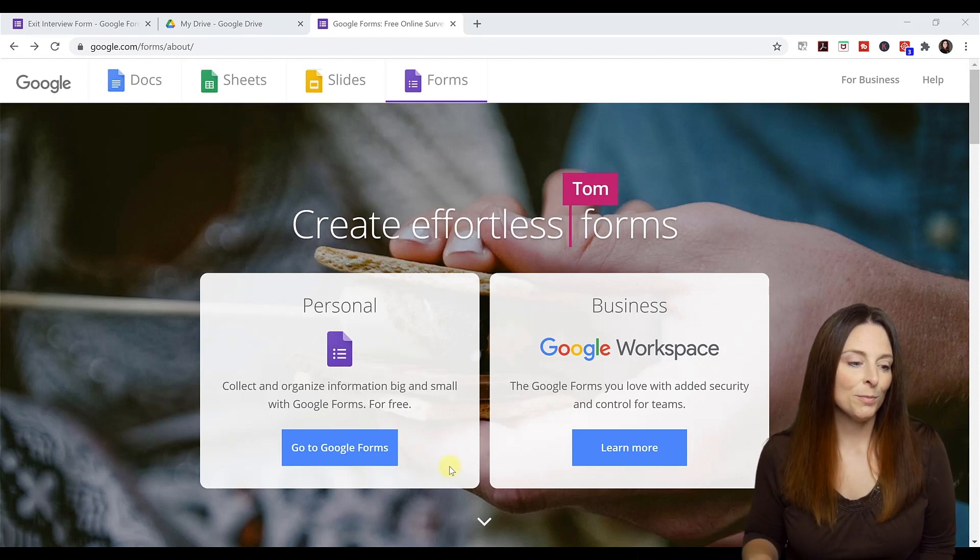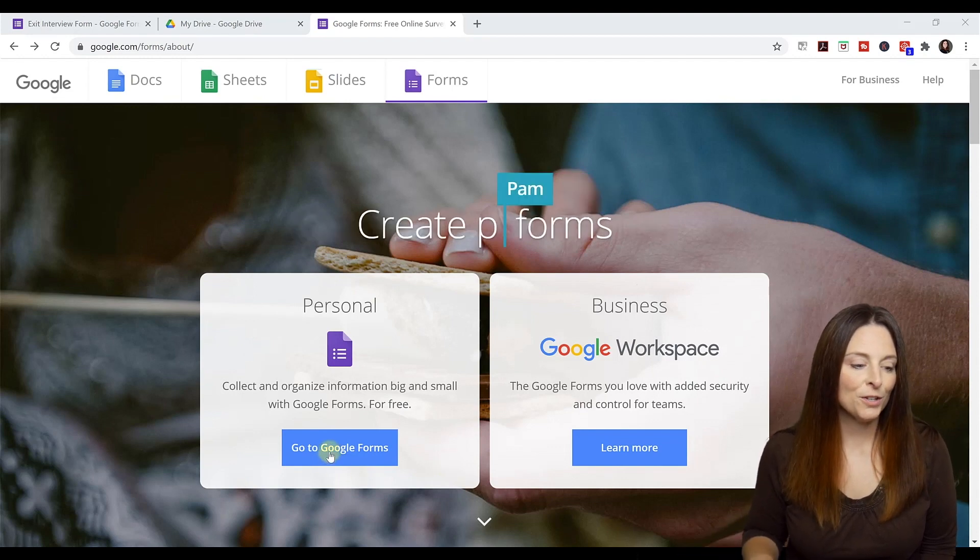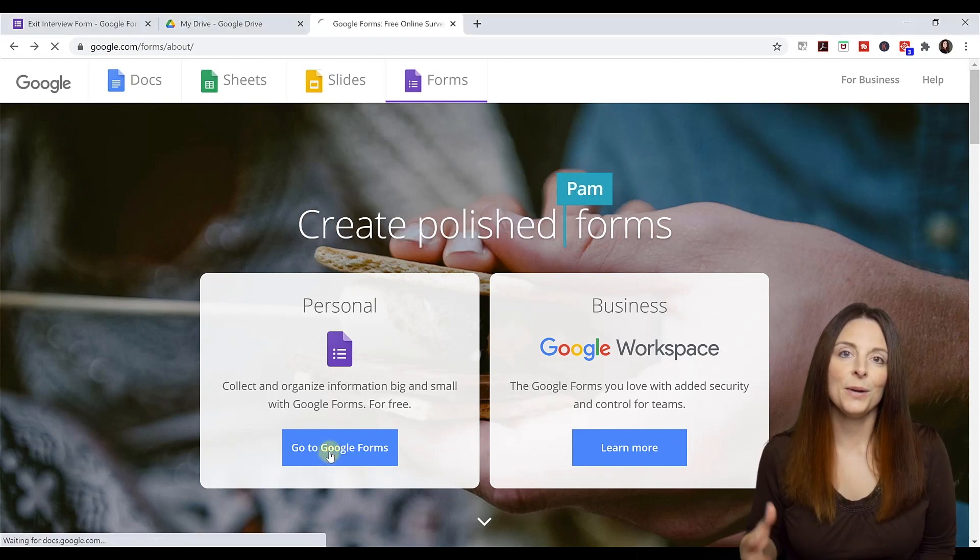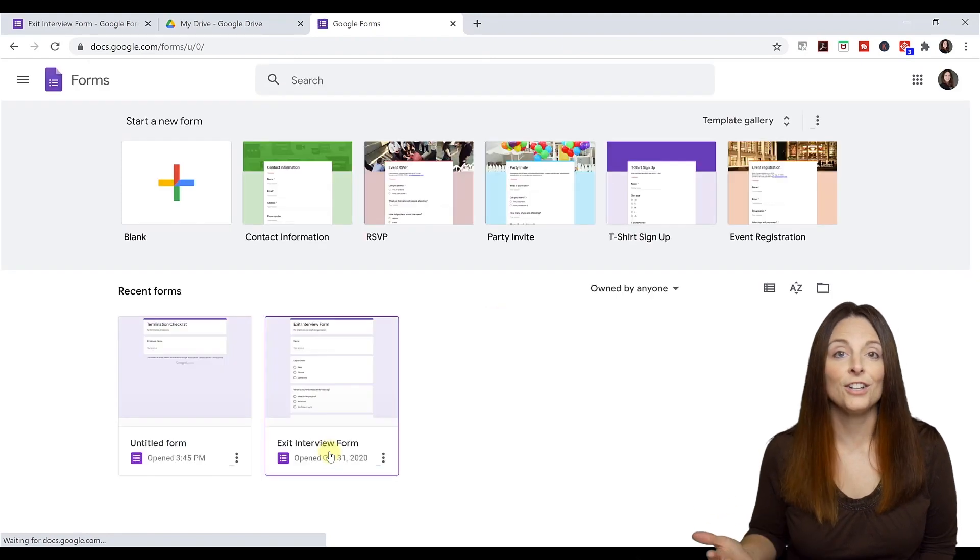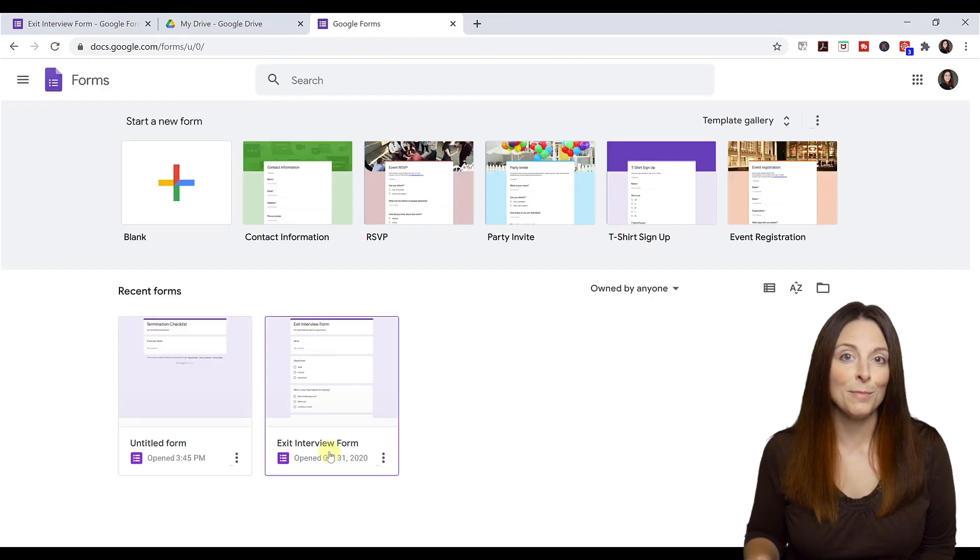I'm just going to use the personal free version just to show you how easy it is to create the form and then generate the HTML code.